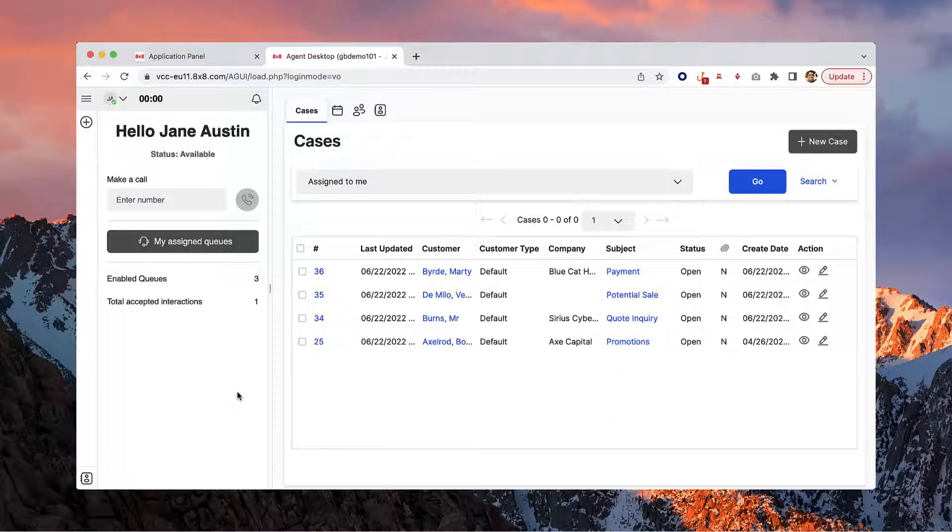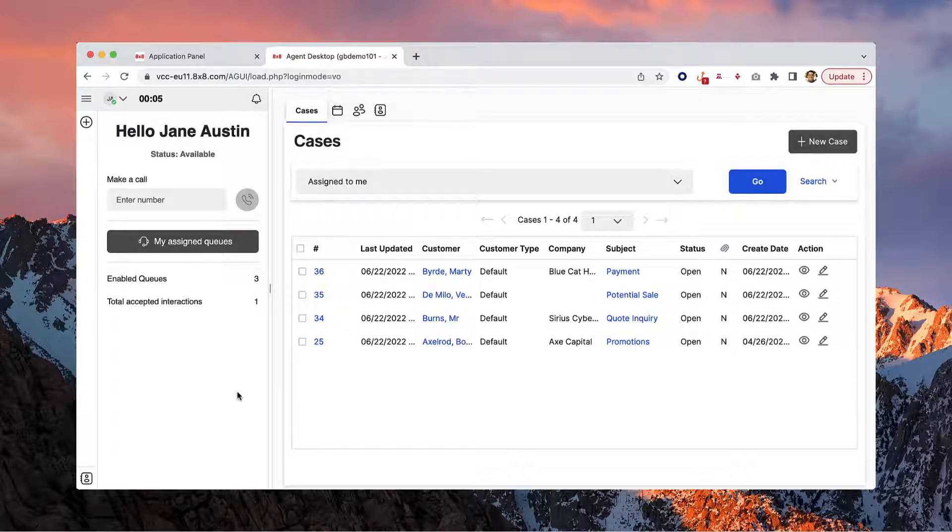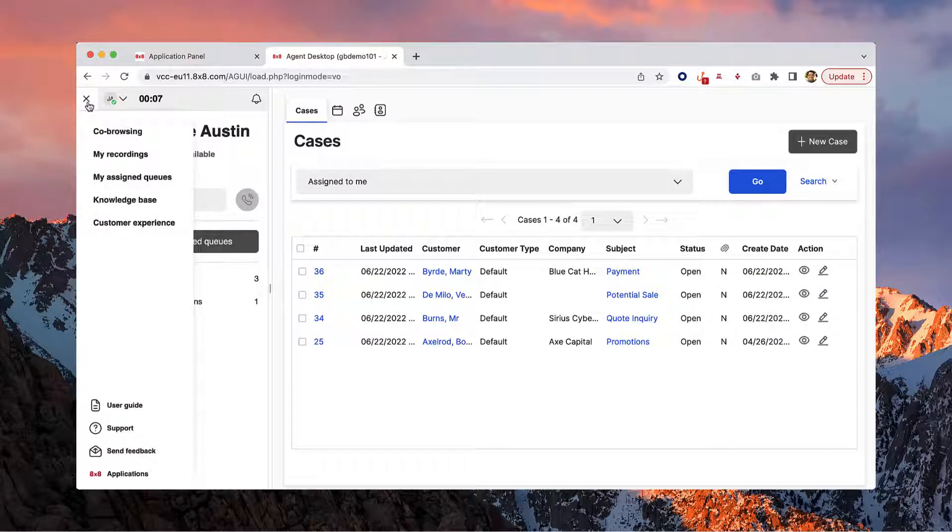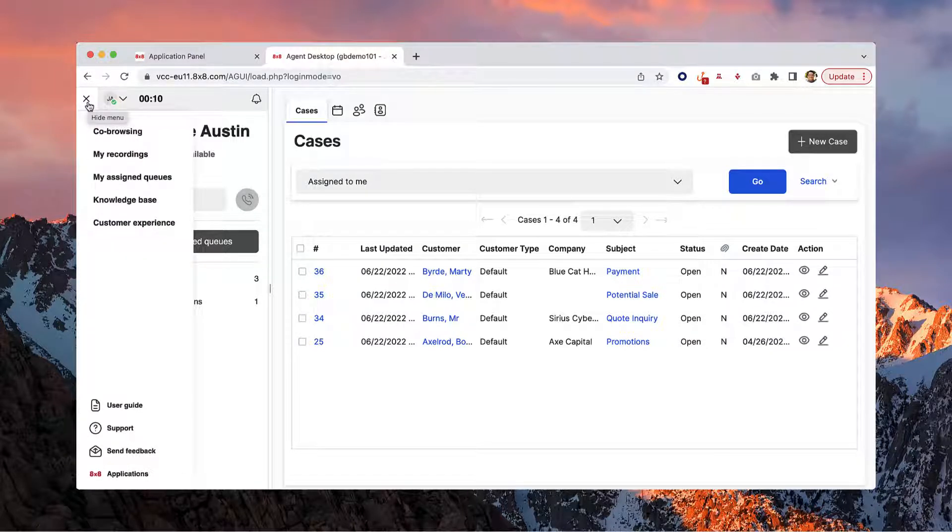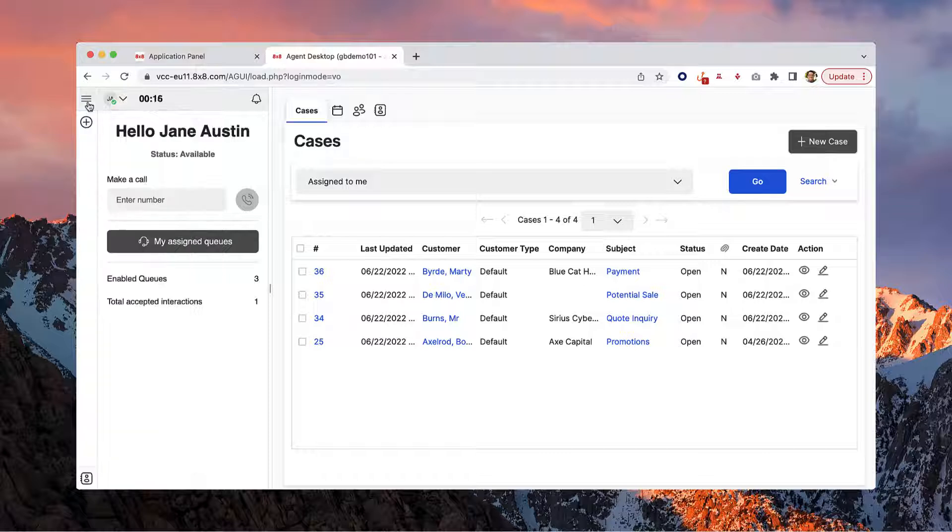The control panel is where the majority of your communications will take place. Beginning on the top left corner, you'll find the menu button where you can easily access co-browsing, recordings, assigned queues, knowledge base, and more.